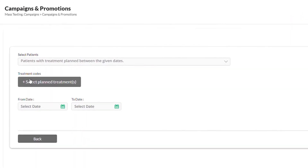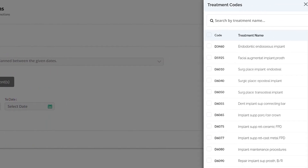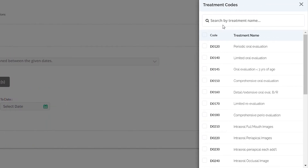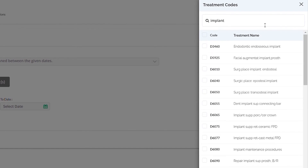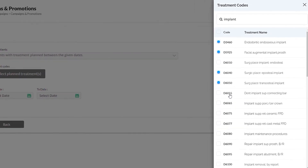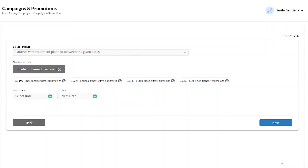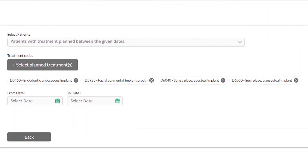You can search for specific treatments and select them here. For example, if you want to send the message to all patients who have treatment planned for implant-related procedures, you can search here and select the desired procedure codes and click Done. In this case, the message is sent only to patients who are scheduled for this treatment.